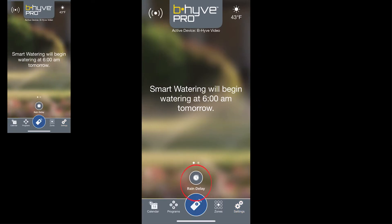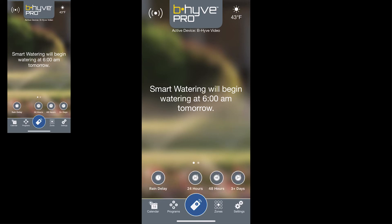The next thing that you'll see is a small rain delay icon near the bottom of the screen. When you tap on that you can quickly set a rain delay for 24 hours, 48 hours, or for longer periods if needed.